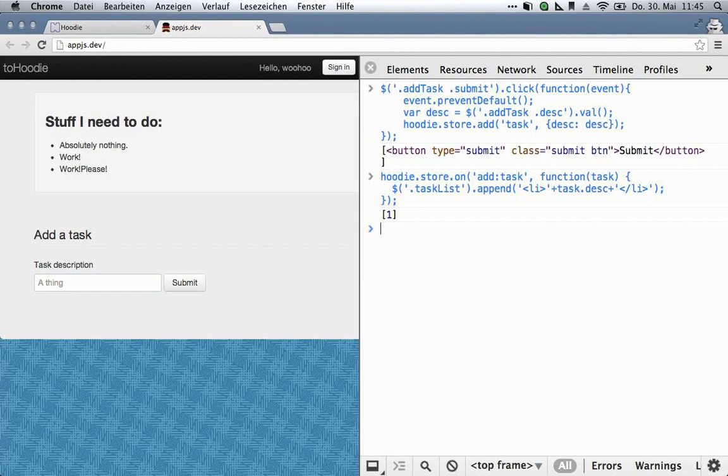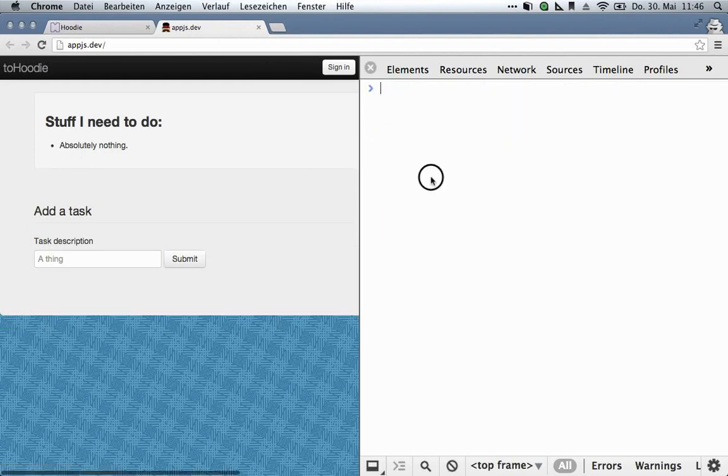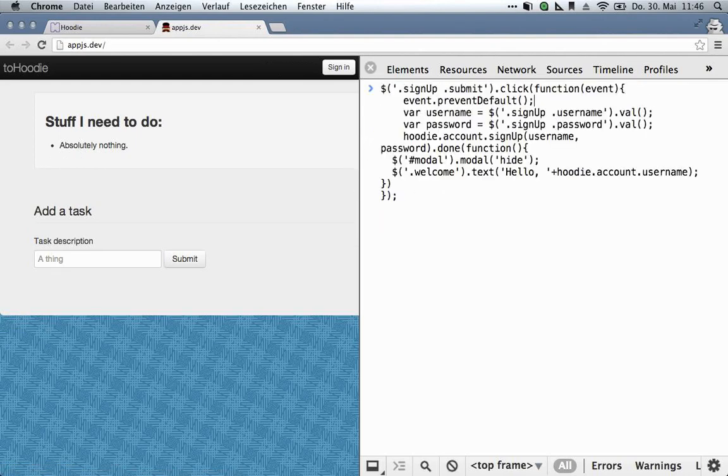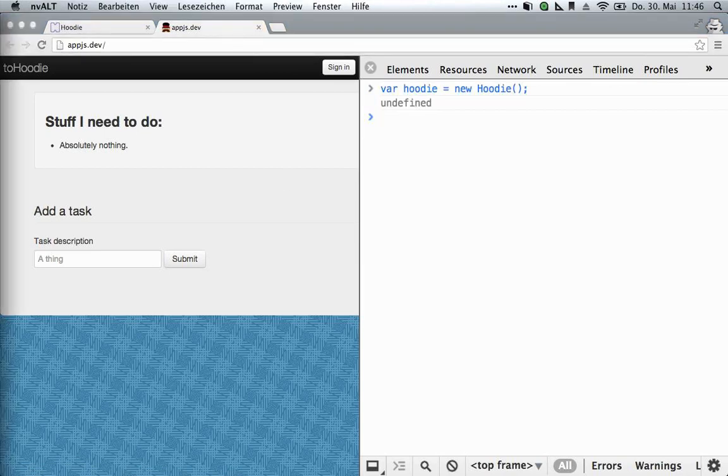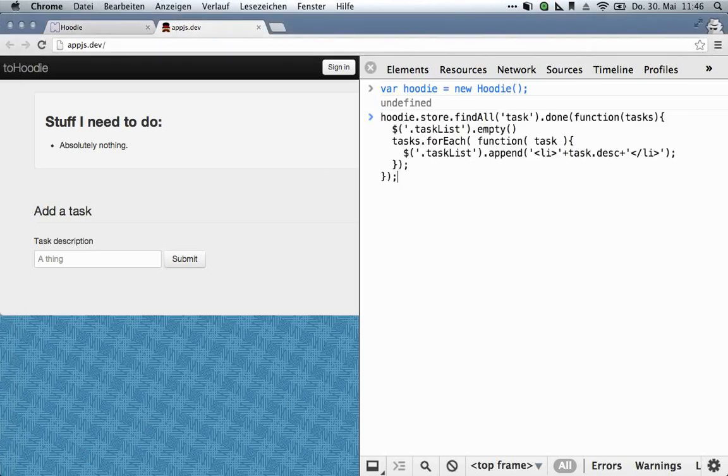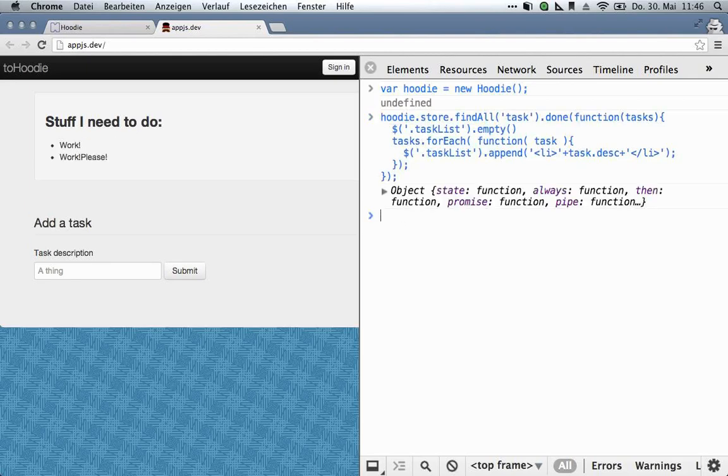So what if we wanted to pre-populate the list when the logged in user returns? For that, let's just reload the page and reinstantiate Hoodie. And what we'll do this time is tell the Hoodie store to find all objects of type task. Empty the task list, iterate through all the individual tasks, and just append each one to the task list. And there you go.